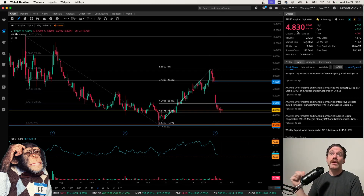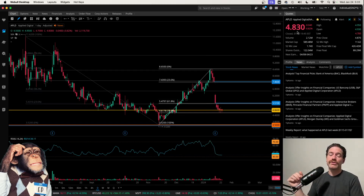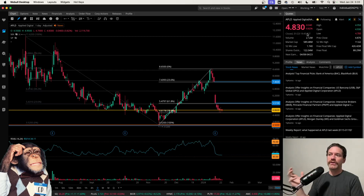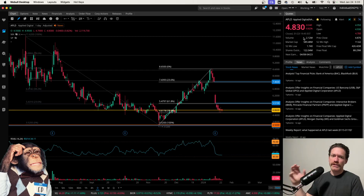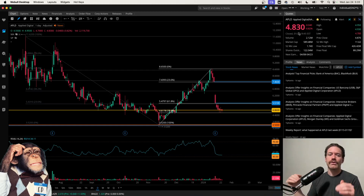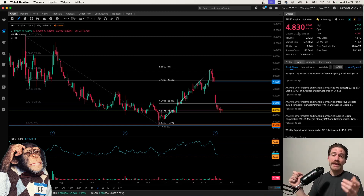The price closing on Tuesday, January 23rd, was $4.83, being down almost a percent on the day, really just being flat over the past few days. I do think that is pretty interesting — I do think it has arrived at a pretty key level.